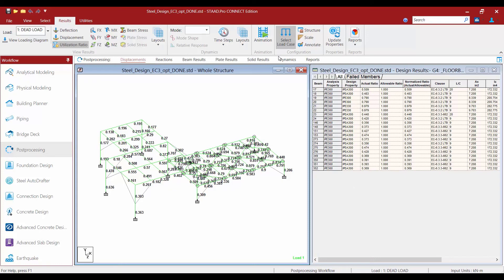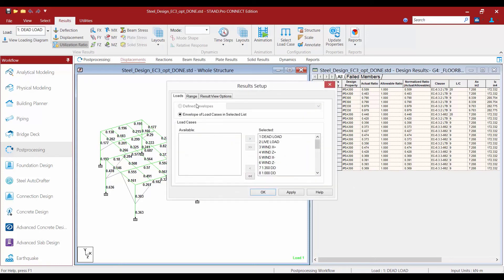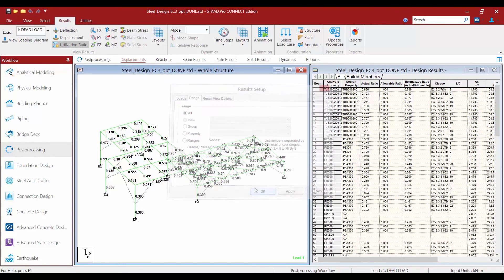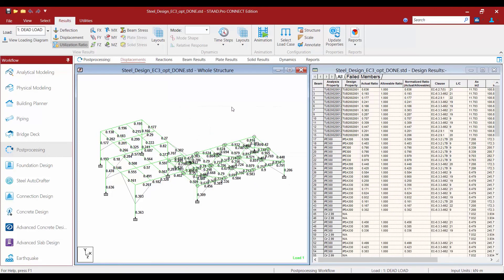If we want to see everything again, we're just going to come right back to the same area, click all, and then we'll click OK.